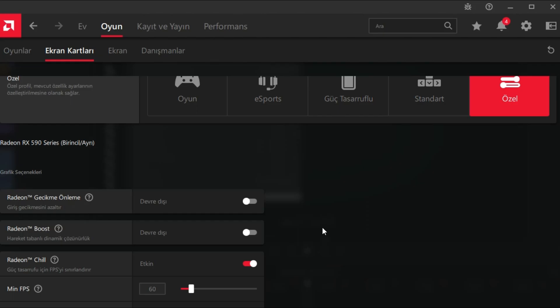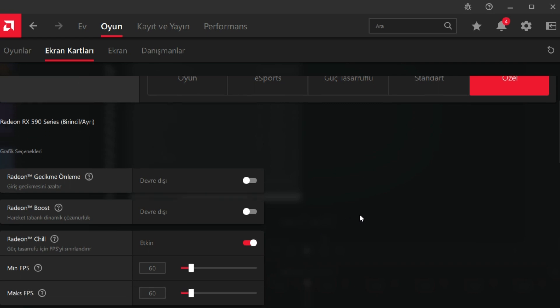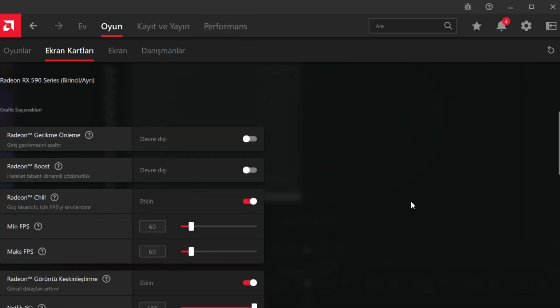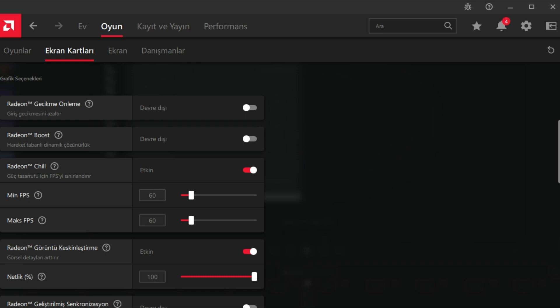The crash problems were mostly on AMD GPUs, so I have made some changes in AMD software too. I have enabled Radeon Chill and set both minimum and maximum FPS to 60. This seems to be helping a little bit.